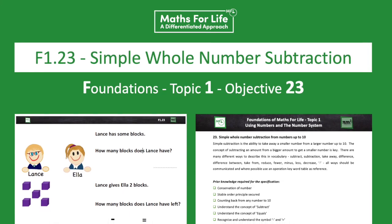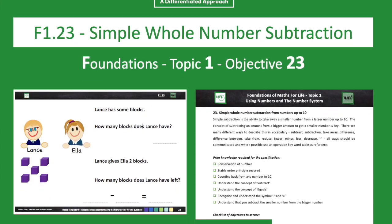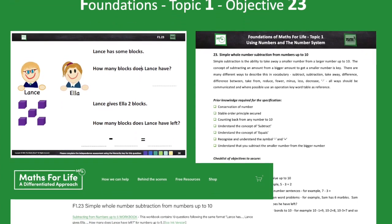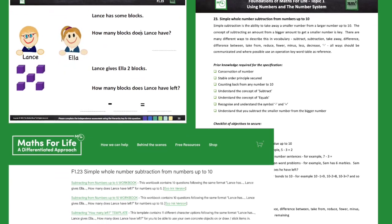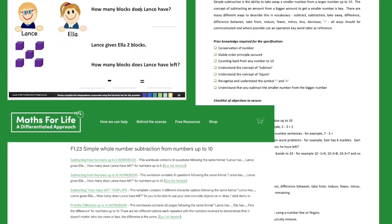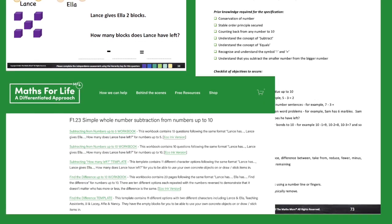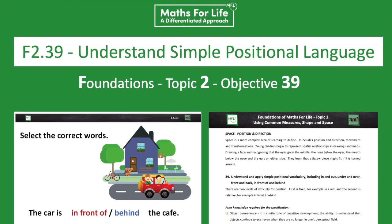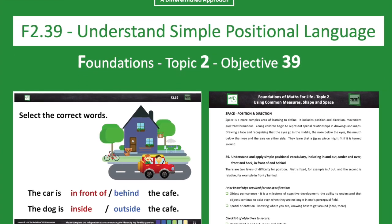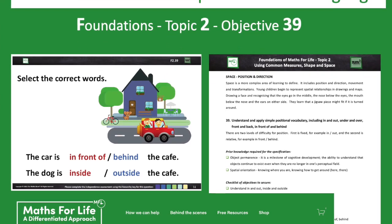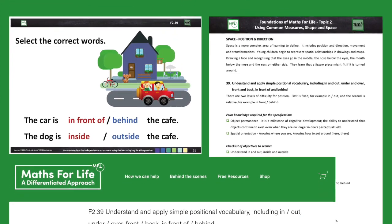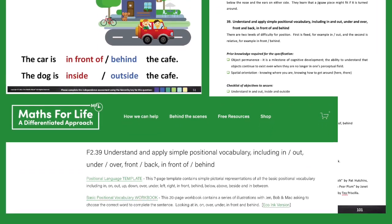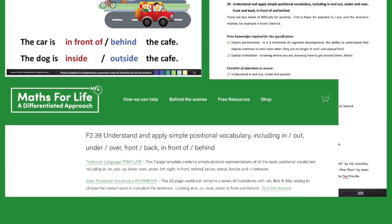Another example is F1.23 — Foundation level, topic one, objective 23 — which is simple whole number subtraction. It will be the same in the baseline assessment, the book, and the resource library. Similarly, F2.39 — Foundation level, topic two, objective 39 — is 'understand simple positional language.' Again, you will find that nomenclature consistently in the baseline assessment, the book, and the resource library.